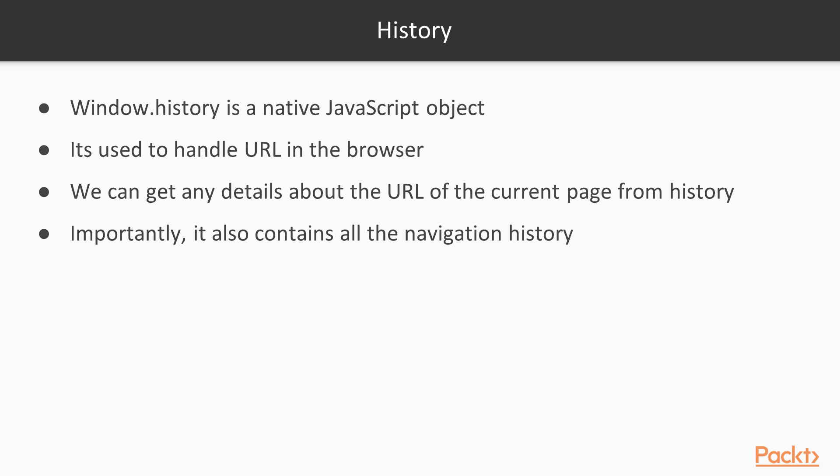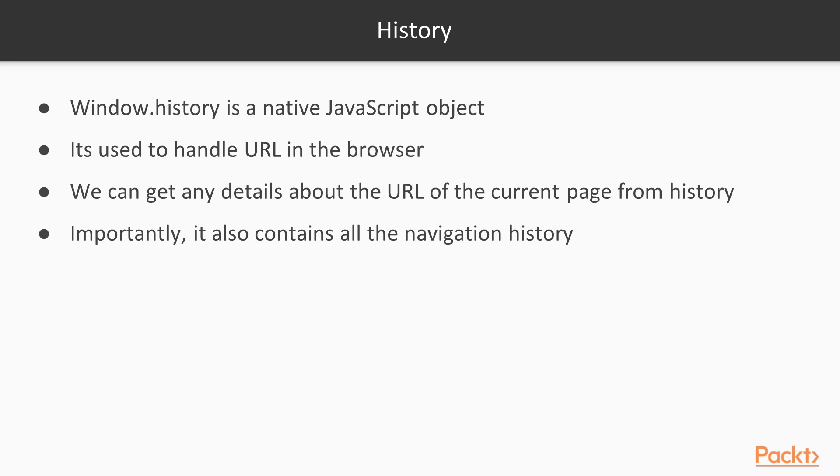Importantly, it also contains all the navigation history for a given session or tab. So when you are in Chrome and let's say you're going to Flipkart and you go to a product and then go to the main page again, all the navigation that you do within Flipkart is actually contained in the history object, which means the state management of URL is already available in the history object itself.